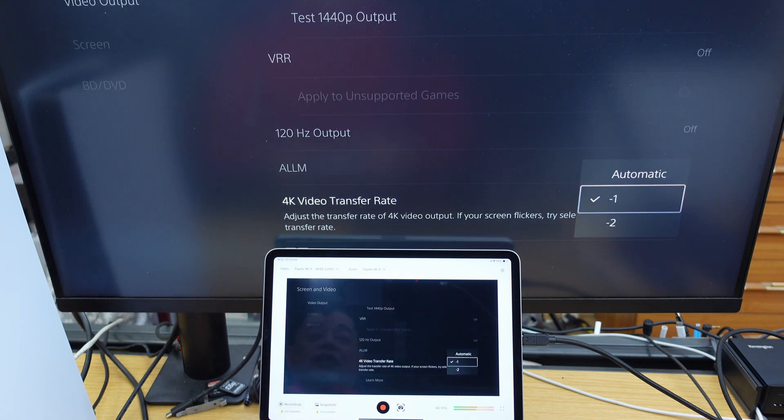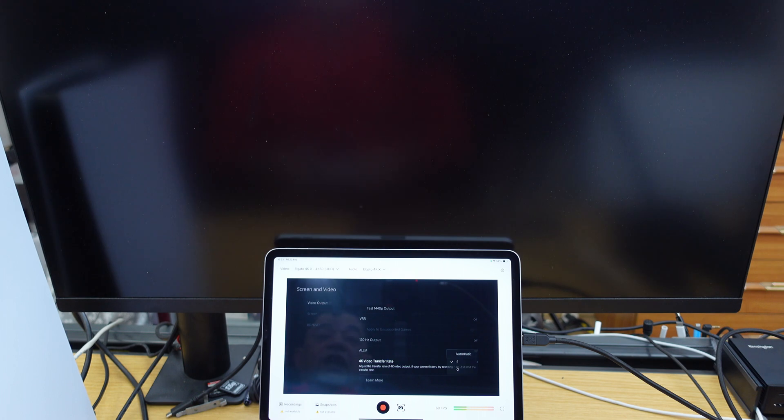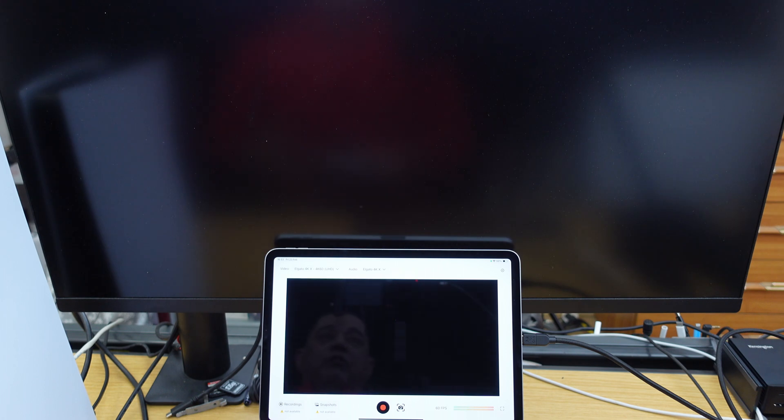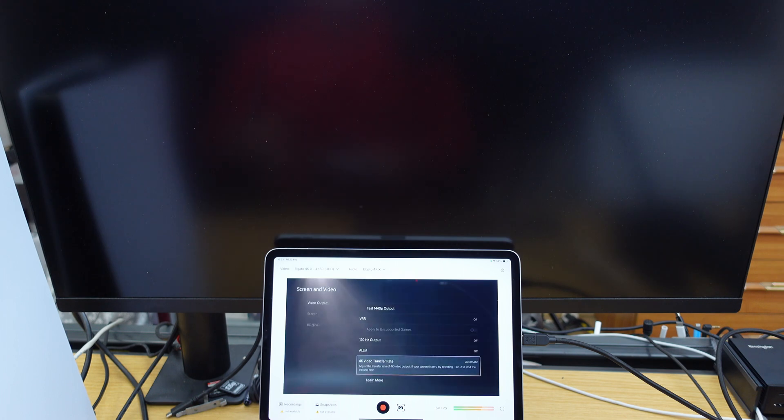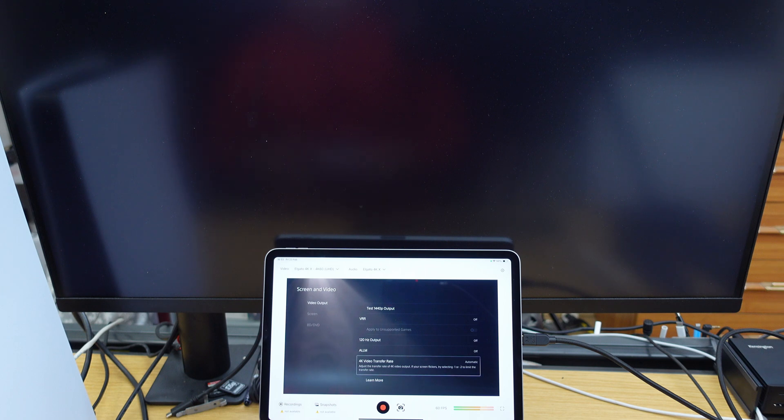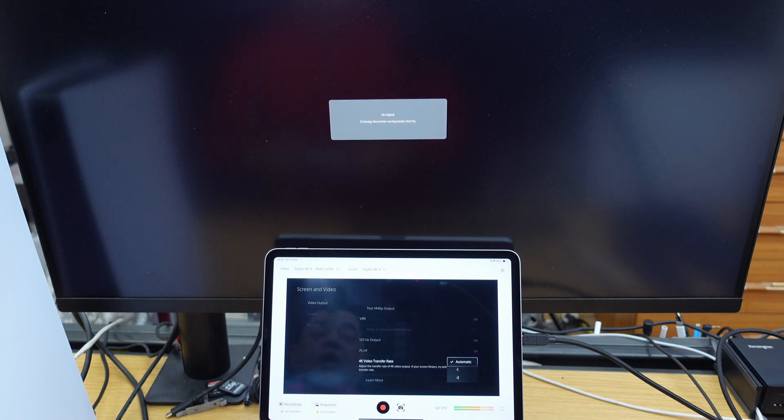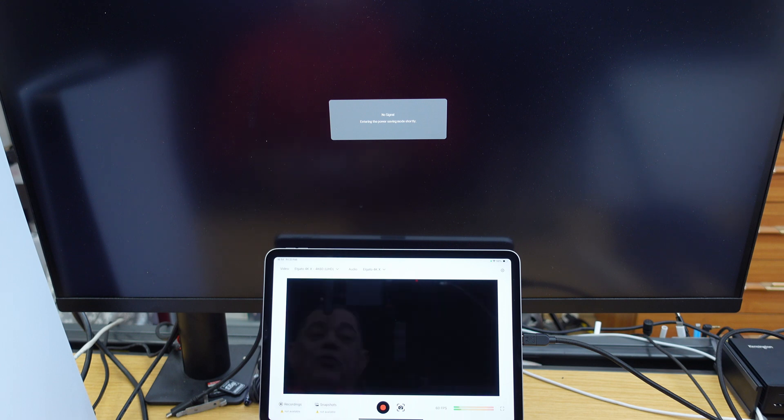Now just to make sure that that wasn't a fluke, I'm just going to go back to automatic again, and the back monitor there, which is my pass-through monitor, should go blank again, as it has done. And just to make sure that it wasn't a double fluke, I'm going to click back into automatic there, switch it to minus 2.